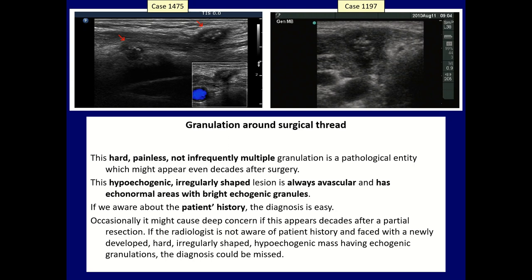The hallmark or the clue is the patient history. It can occur even decades after the surgery, and not infrequently patients forget about this previous surgical intervention. If we are not aware of this history, we can misinterpret such hyperechoic masses as suspicious of thyroid cancer.